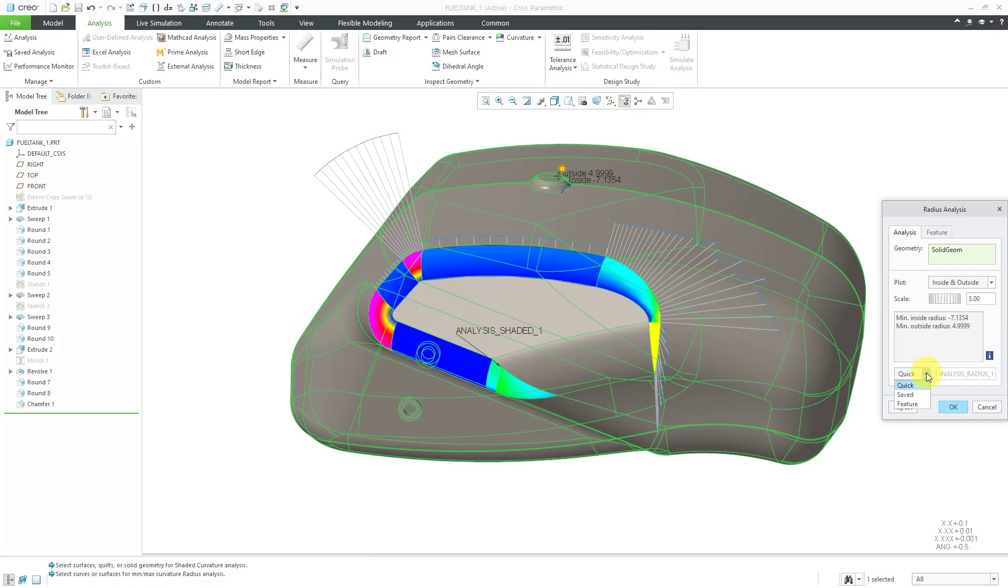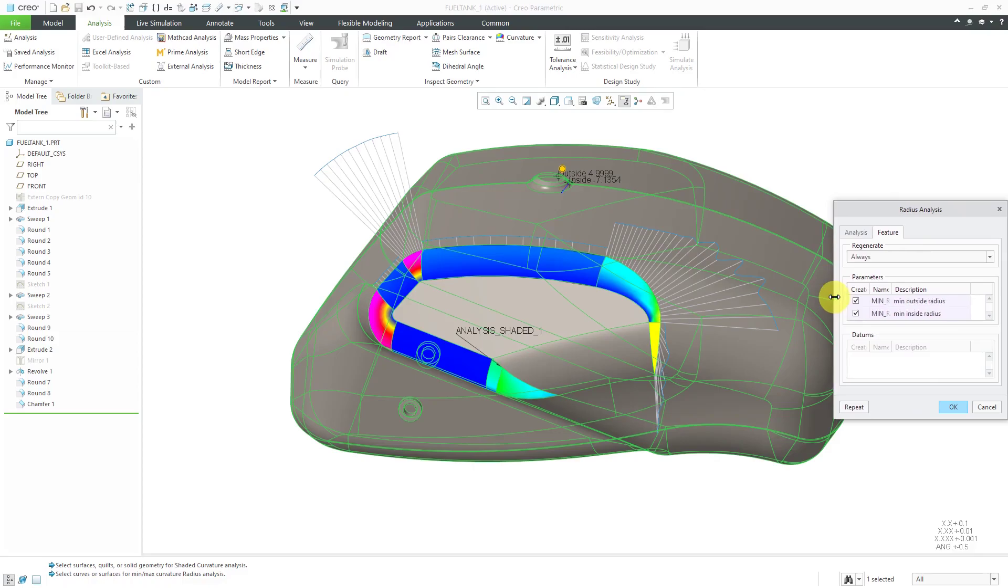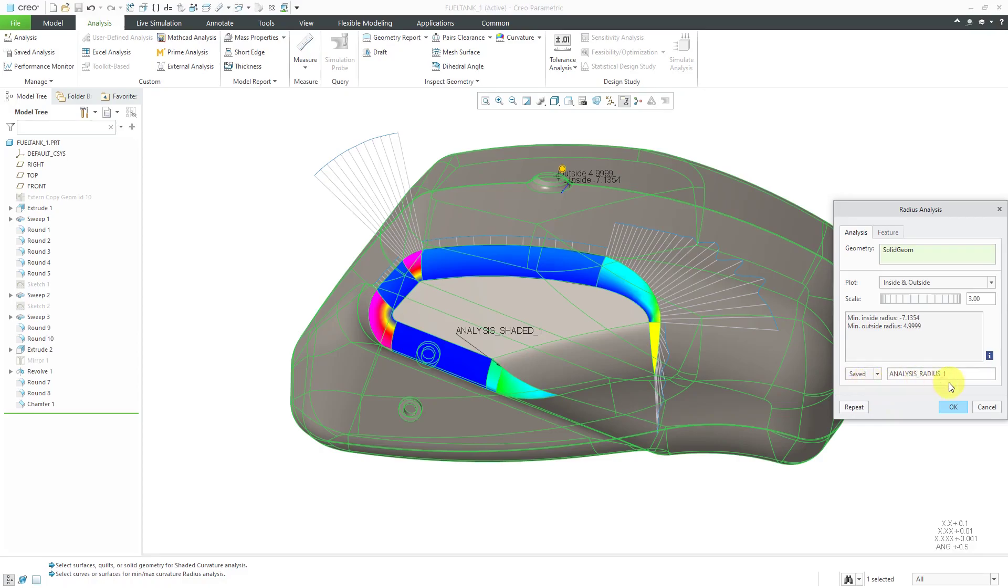Again, I'll go to the quick drop-down list. Here we have the saved option. By the way, the feature option enables some limited behavioral modeling extension capability. That would allow me to create these different minimum radii values as parameters in a feature that I could use later on. Instead of creating this as a feature, I'm going to do a saved analysis.